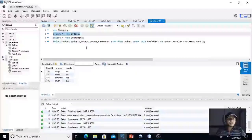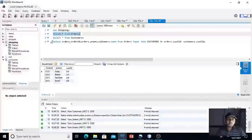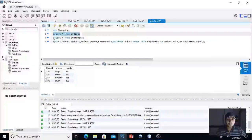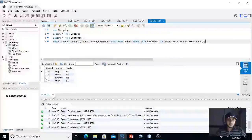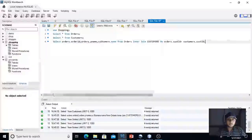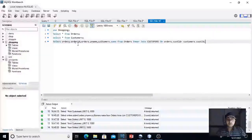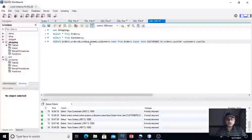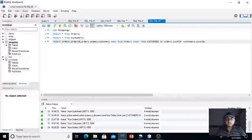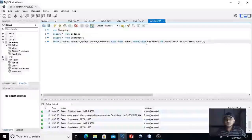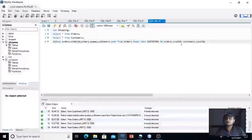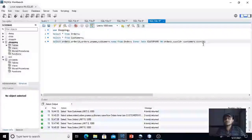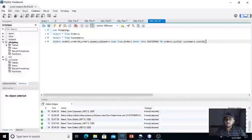So we will run the query: select orders.order_id, orders.product_name, customers.cust_name from orders inner join customers on orders.cust_id equal to customers.cust_id. We will run this query.